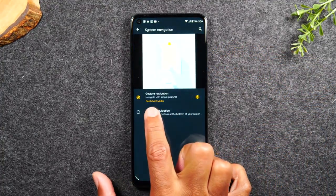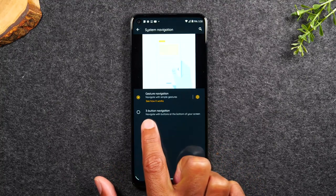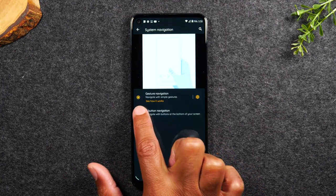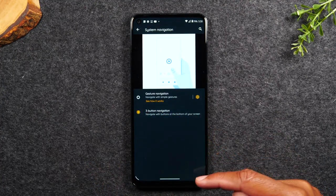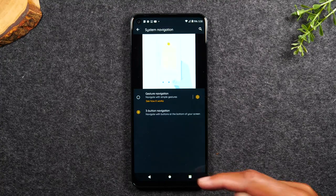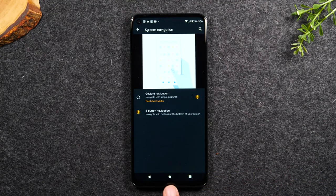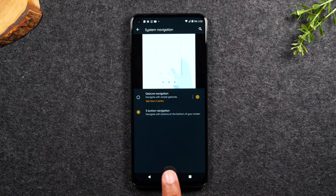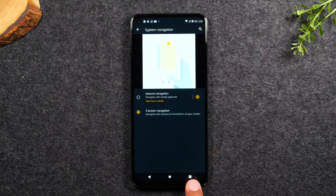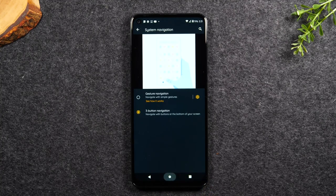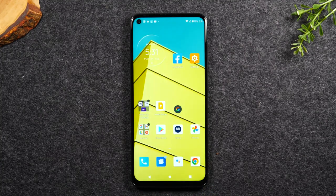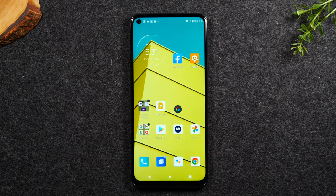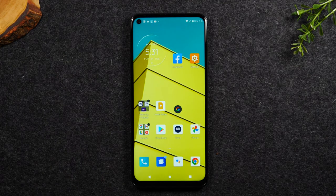You want to switch from gesture navigation to the three button navigation and watch what happens at the bottom here. In a few seconds, you will have your traditional home buttons back. So home, back, and recent apps. So you're back to normal and you can use the phone the way you're used to using traditional Android phones.